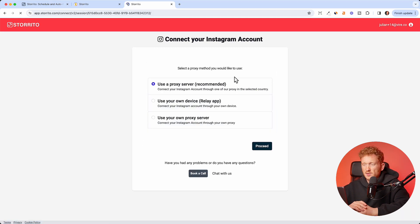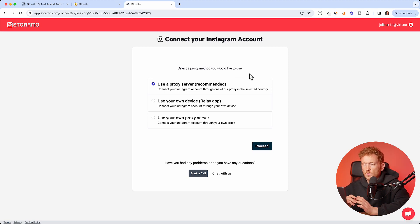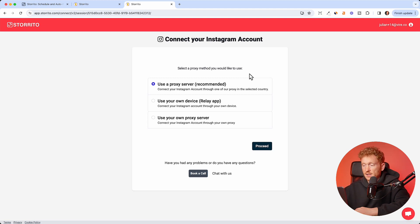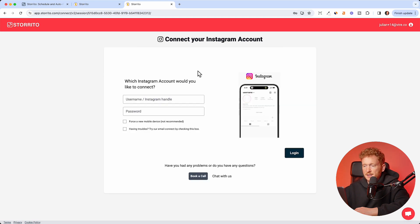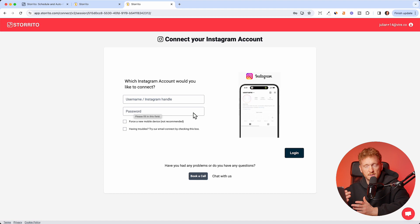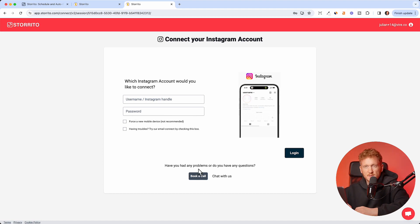Or we have a quick connect which is also fine. This is basically a proxy server. It doesn't matter if you don't know what a proxy server is, but it's basically like a mobile server somewhere which then connects to your Instagram account and you can just post from there. You just click proceed, then you choose your country where you're located.